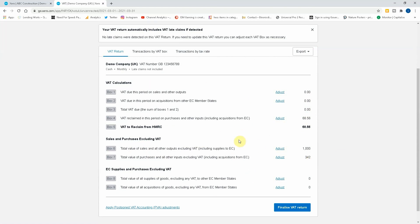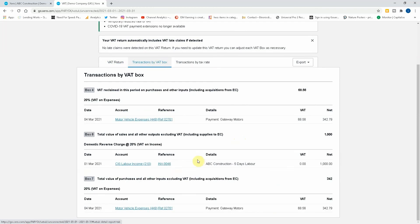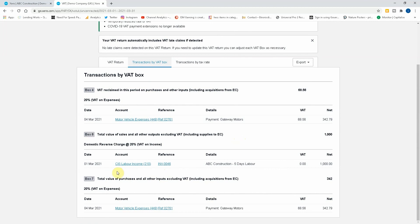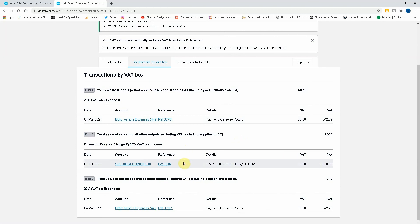So you can see that the information has been recorded on the VAT return, and if you look to the transactions by the VAT box, you can see here domestic reverse charge CIS labor income, thousand pounds. So that's now recorded on your VAT return and it's all done the correct way rather than trying to work it out manually, and it makes it a lot easier for you.